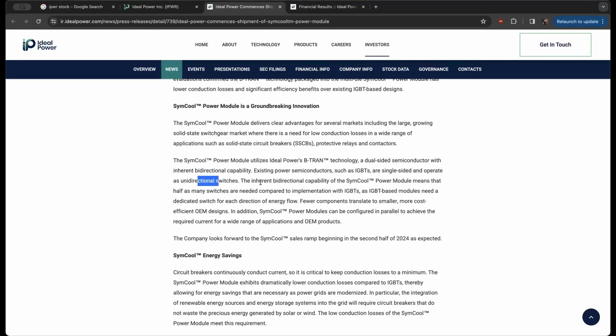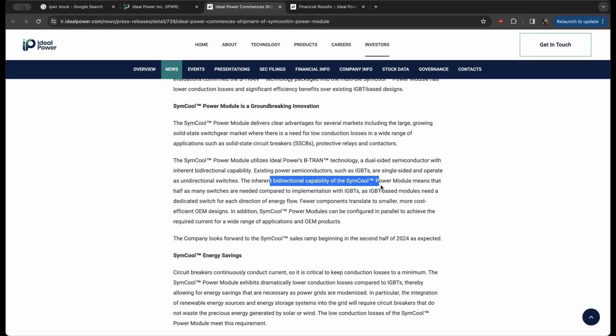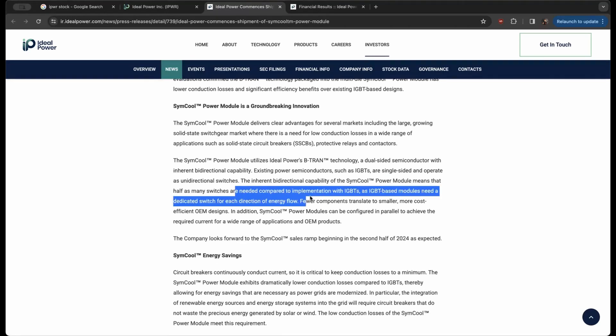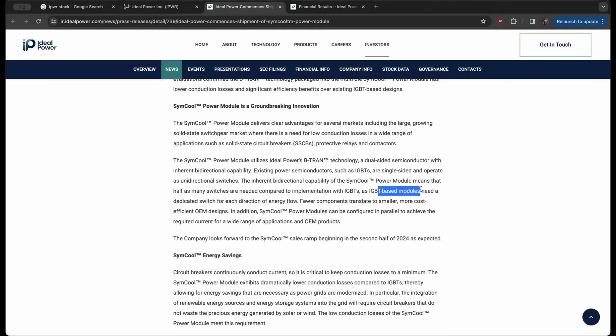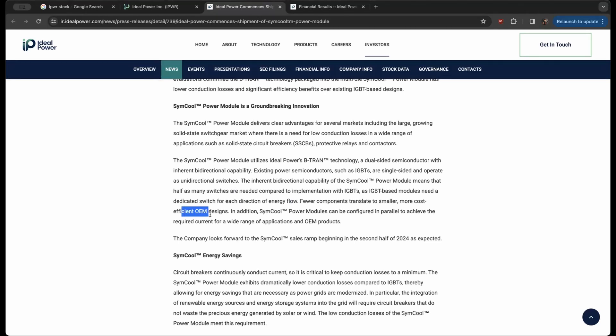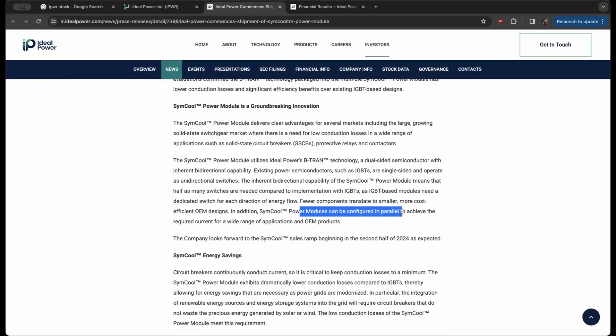The inherent bi-directional capability of SimCool, the power module, means that half as many switches are needed compared to implementation with IGBTs. IGBT-based modules need a dedicated switch for each direction of energy flow. Fewer components translate to smaller, more cost-efficient OEM designs. In addition, SimCool power modules can be configured in parallel to achieve the required current for a wide range of applications and OEM products.